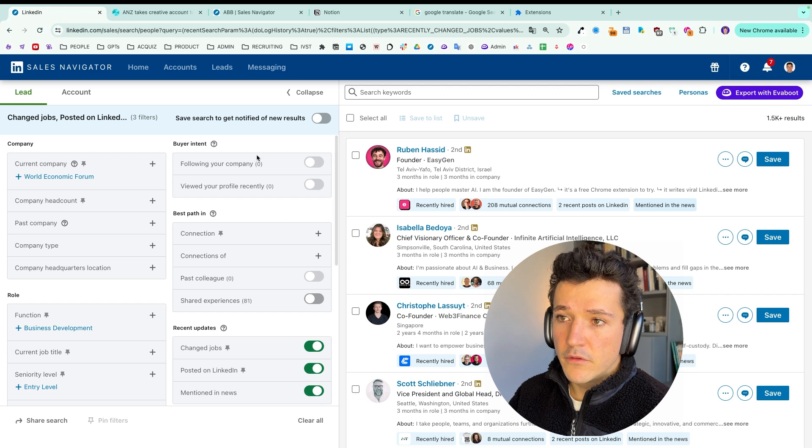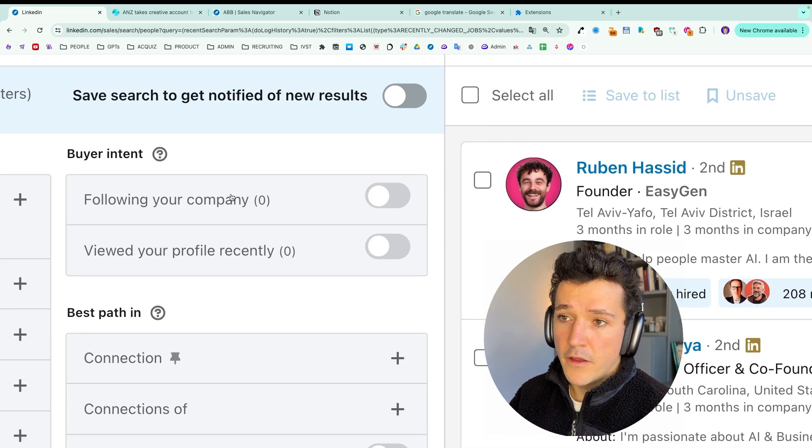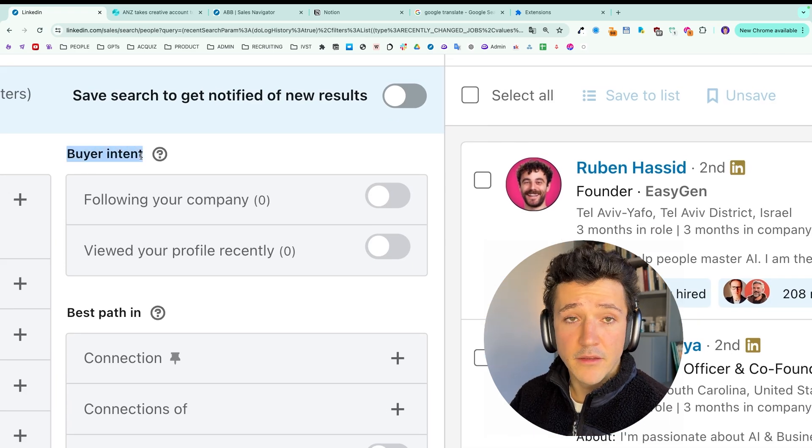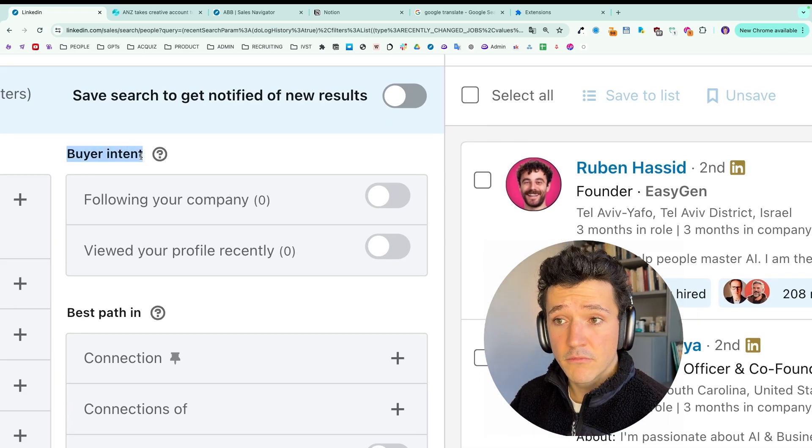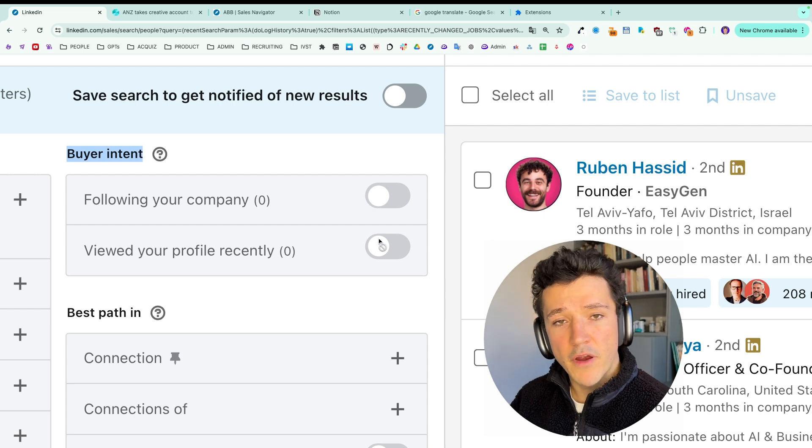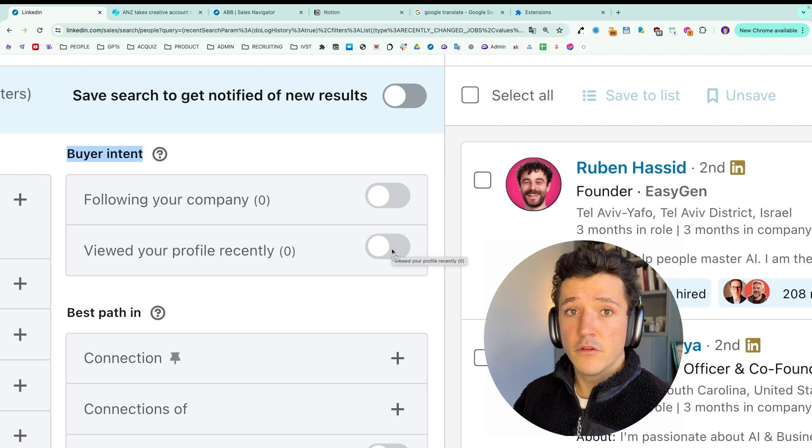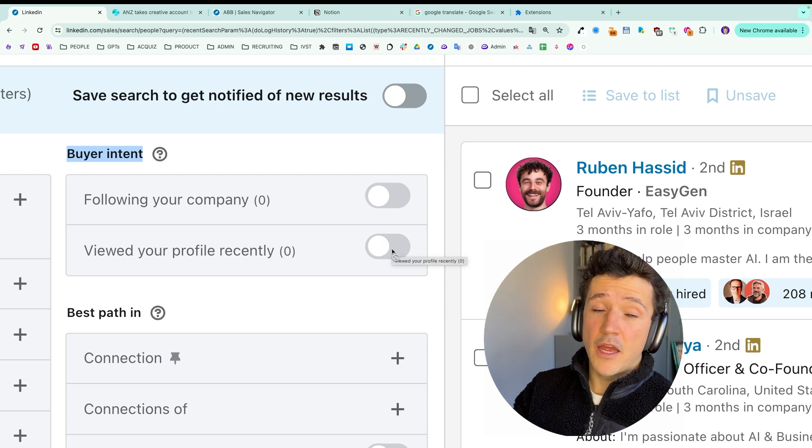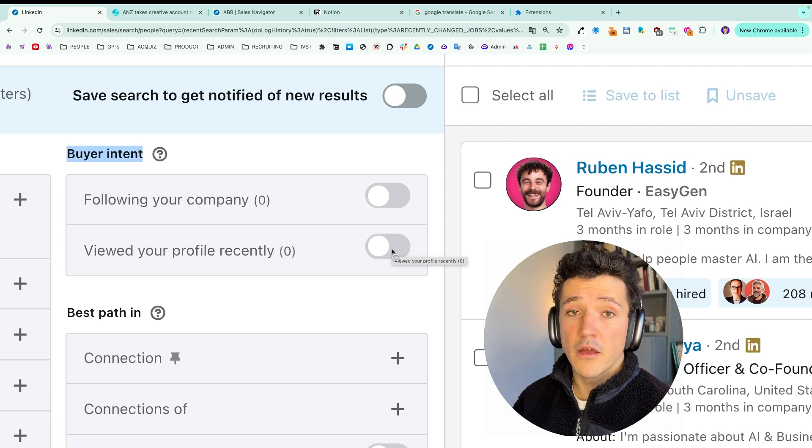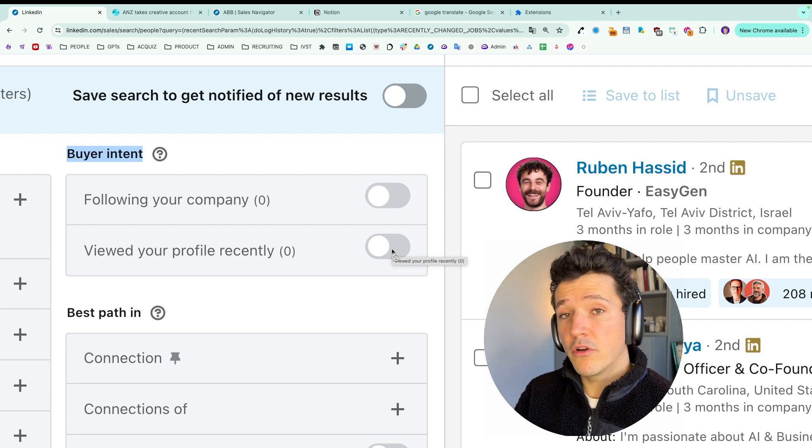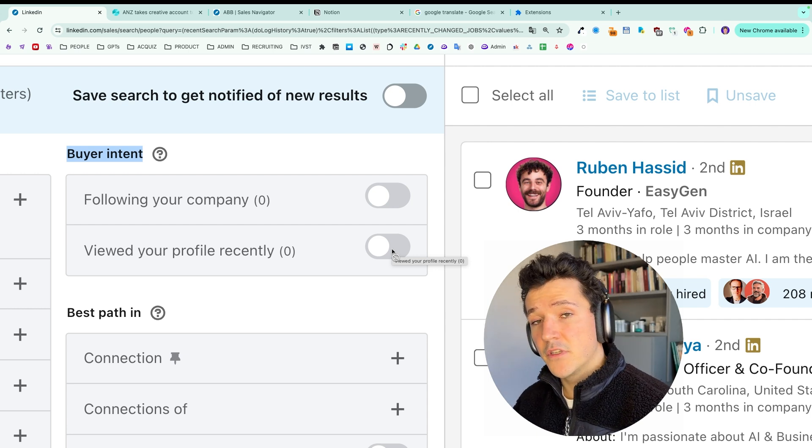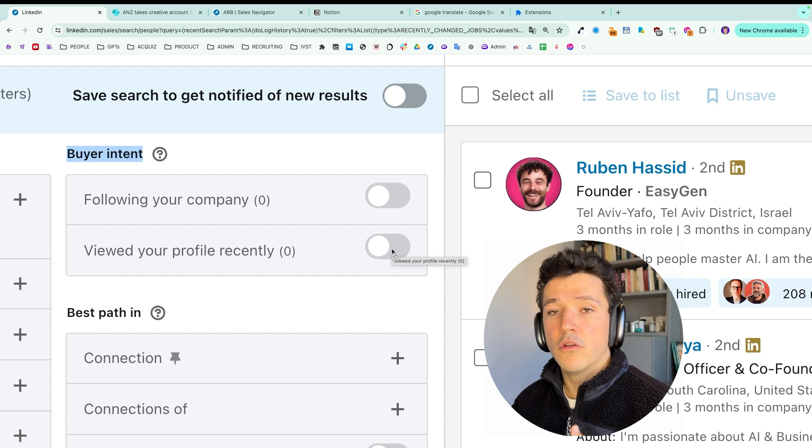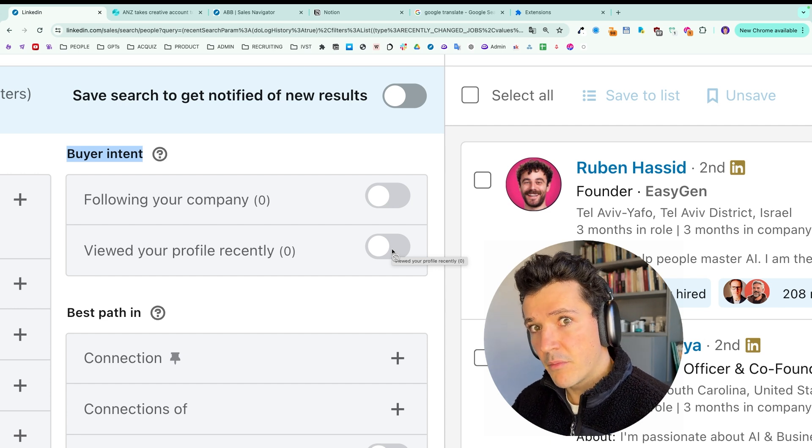You have two other filters you can use for that, which are in the buyer intent section, following your company and viewed your profile recently. Same thing here. You can send a message saying, oh, I see that you recently started following our company page. Are you interested by our product or service? This is a good reason for outreach. And the profile view is a good reason for outreach as well because the prospect knows your face and might be interested by what you have to sell.